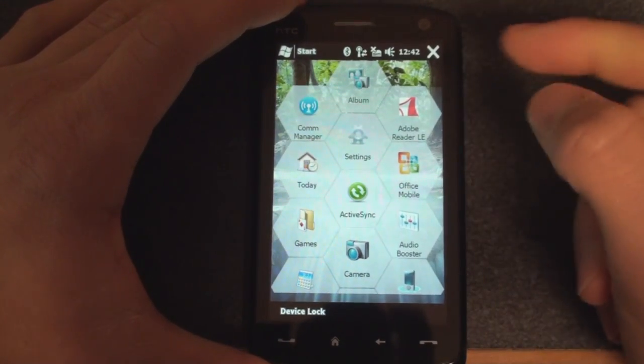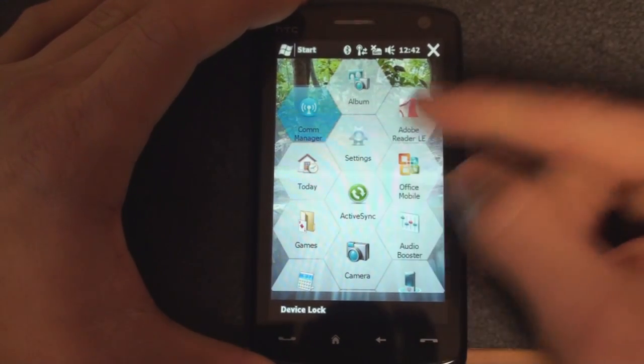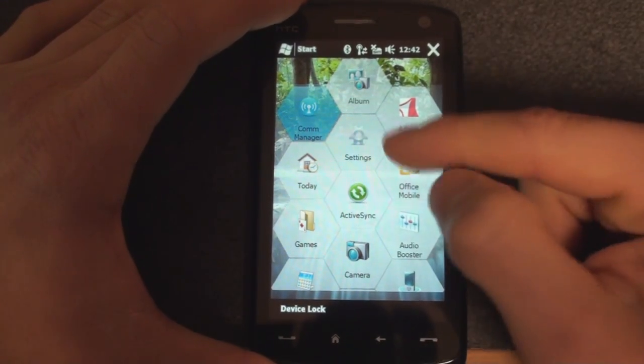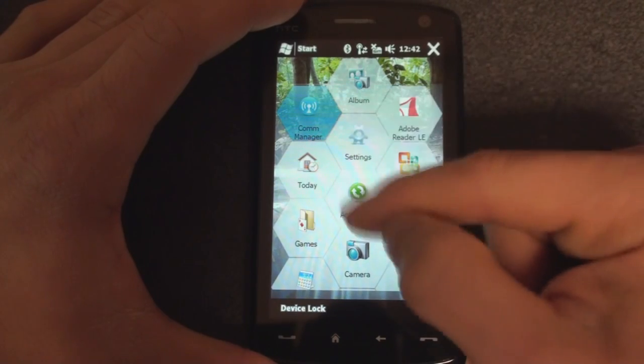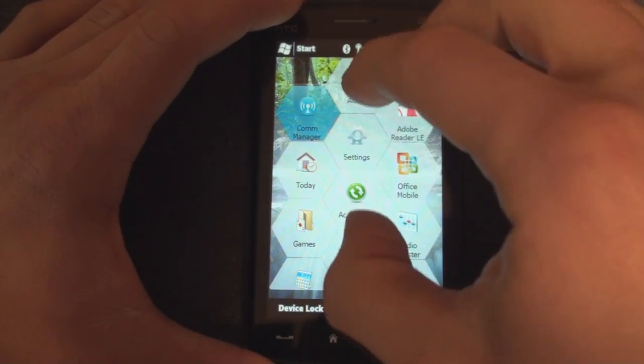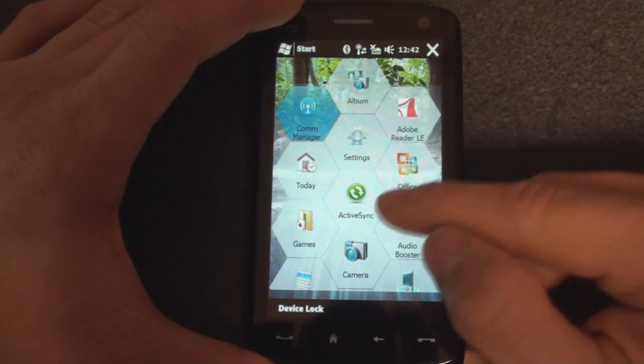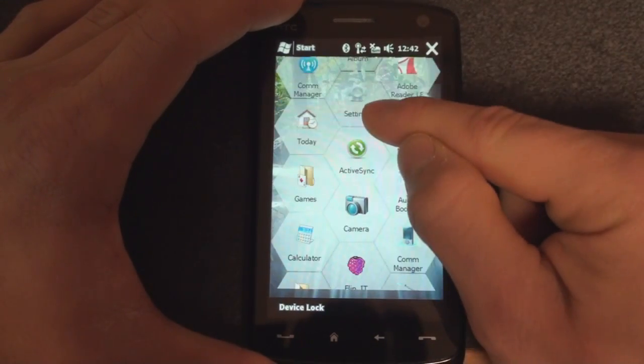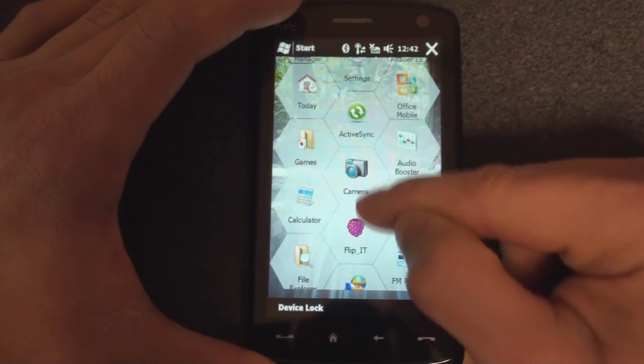We see communication manager added to the favorite part of the honeycomb interface. So the honeycomb is customizable. You can move things around, which is good. You can put your top most used programs right on the top so that you don't have to scroll down to the bottom.